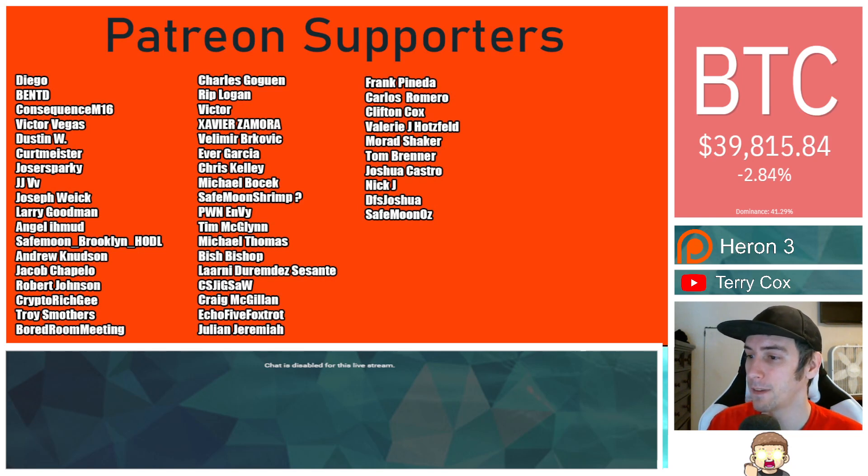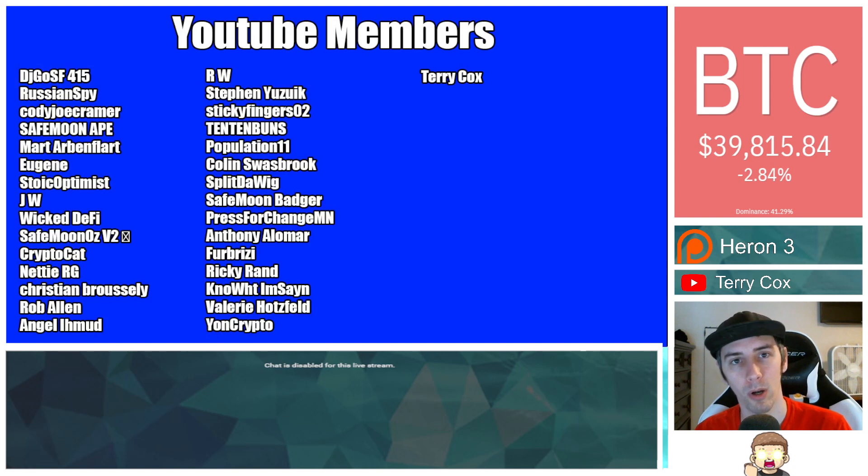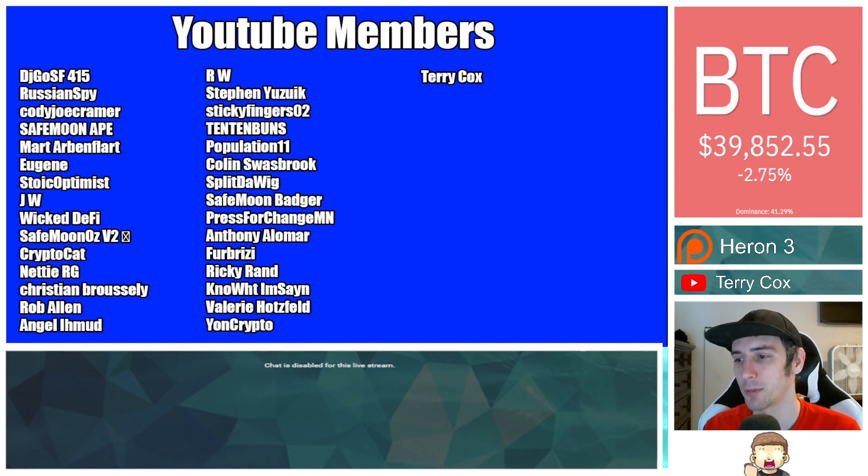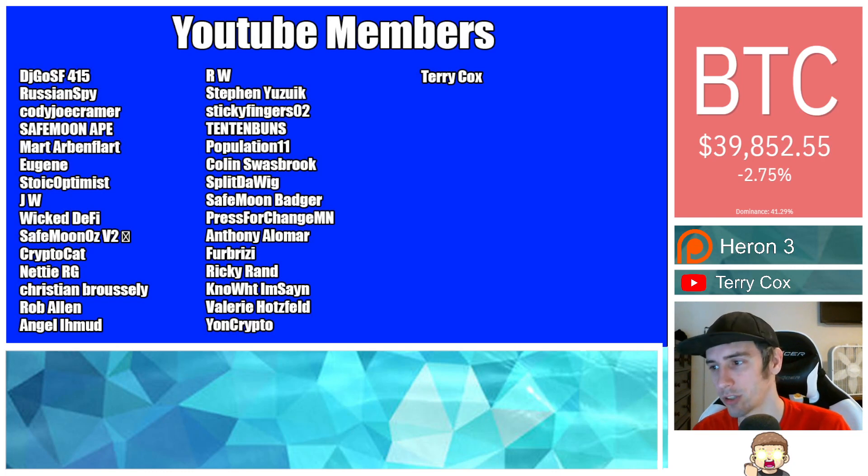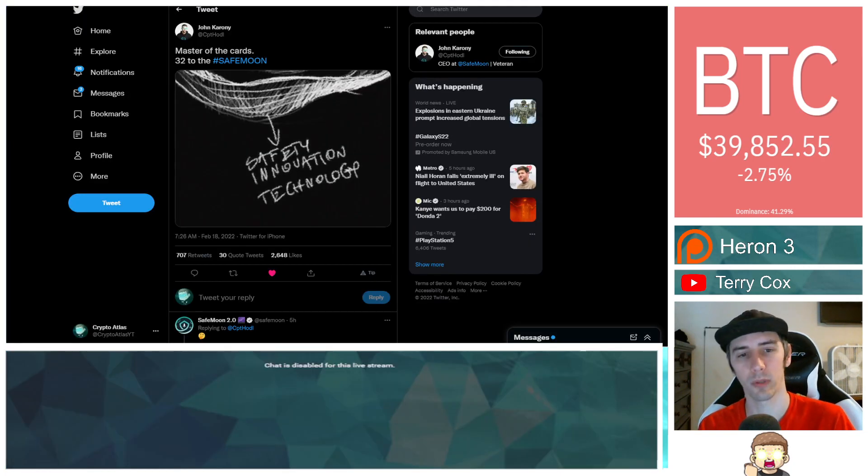Also thank you to my YouTube members. You can click the join button below if you'd like to join. Please keep in mind I am not a financial advisor. Everything I'm sharing is my own opinion, my own research. I highly encourage you to go do your own research.